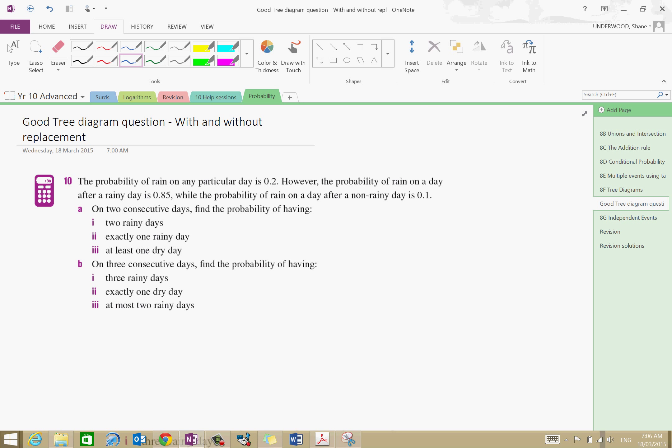So let's have a look at this. We've got the probability of rain on any particular day is 0.2. However, the probability of rain on a day after a day of rain is 0.85. So it's very likely that it will rain the day after it rains. Whilst the probability of rain on a day after a day of non-rain is pretty unlikely — it's 1 in 10, or 10%, or 0.1. There are three bits of information we have. It says here: on two consecutive days, find the probability of having two rainy days.